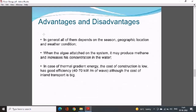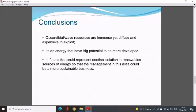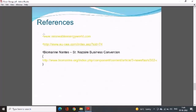In general, all ocean energy systems depend on season, geographic location, and weather conditions. When algae attach to the system they may produce methane and increase concentration in the water. For thermal gradient energy, the cost of construction is low with good efficiency of 40 to 70 kilowatts per meter of wave. In conclusion, ocean, tidal, and wave resources are immense yet diffuse and expensive to exploit, but they have big potential to be further developed in future and could represent another solution in renewable energy sources, making management in this area more sustainable.